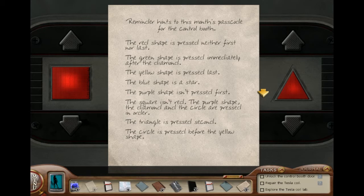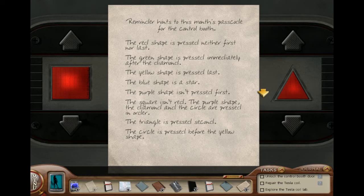The red shape is pressed neither first nor last. The green shape is pressed immediately after the diamond — you know what that means: the green shape is not the diamond, and the green shape can't be the first one, and the diamond can't be the last one, because the green shape couldn't be pressed after the diamond if it was last. The yellow shape is pressed last, and that also means the diamond is not yellow.